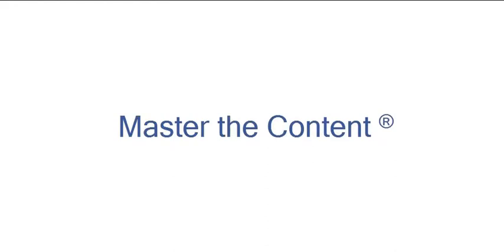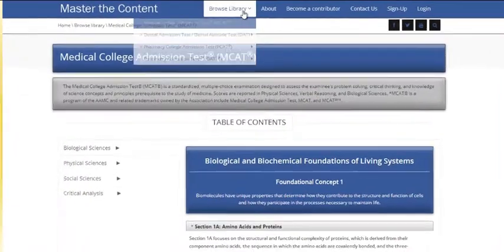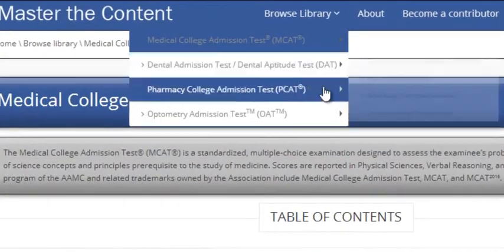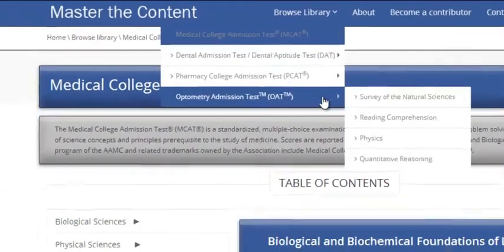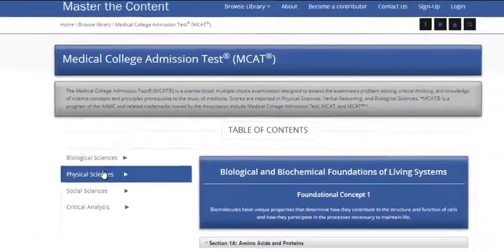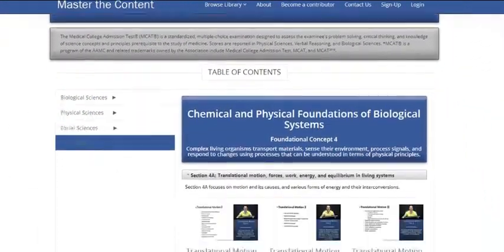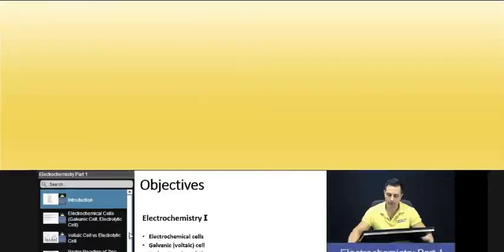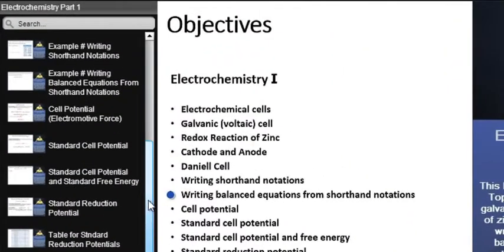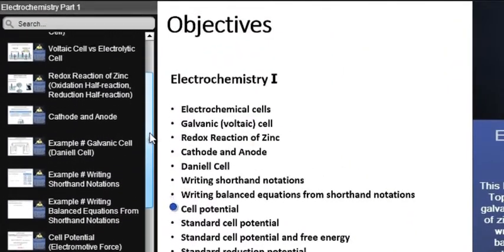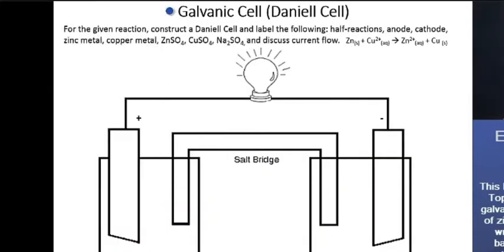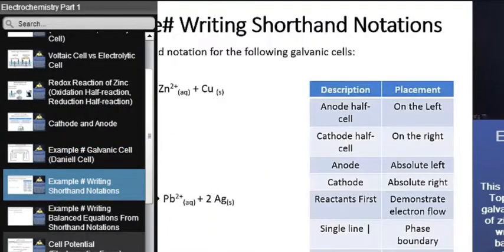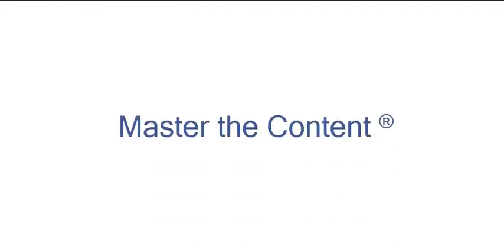The following is a selected video from masterthecontent.com, where you will find an extensive video library of lectures for a variety of standardized admission tests. We offer over 600 hours of detailed video lectures for a multitude of standardized tests. Use our interactive in-lecture table of contents to find specific topics of interest, and work through numerous in-lecture examples to help you internalize concepts. To learn more, visit masterthecontent.com.